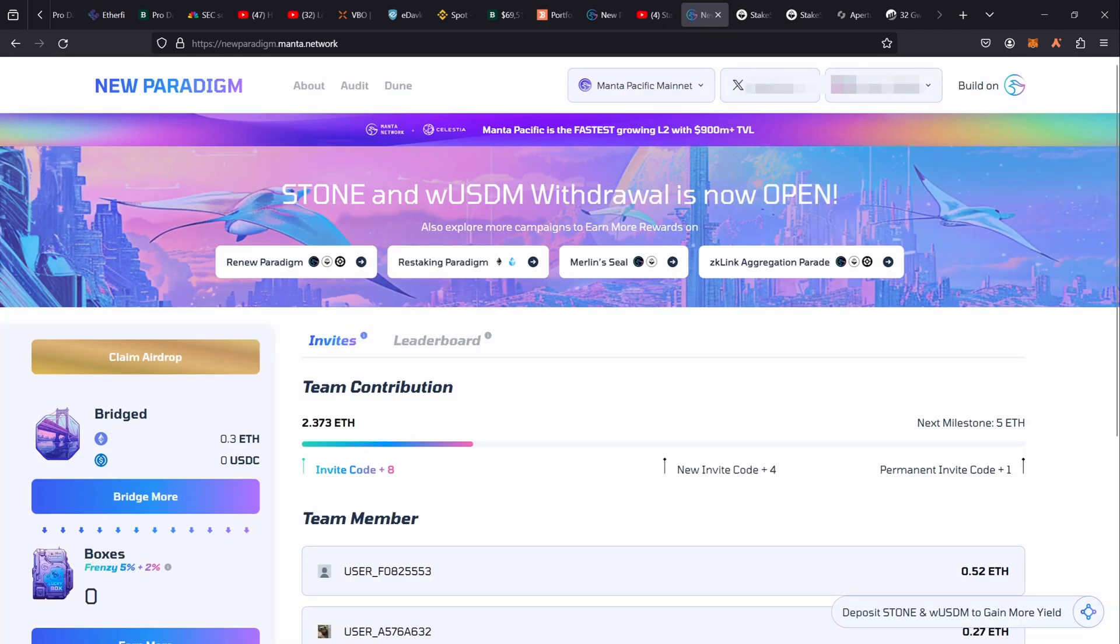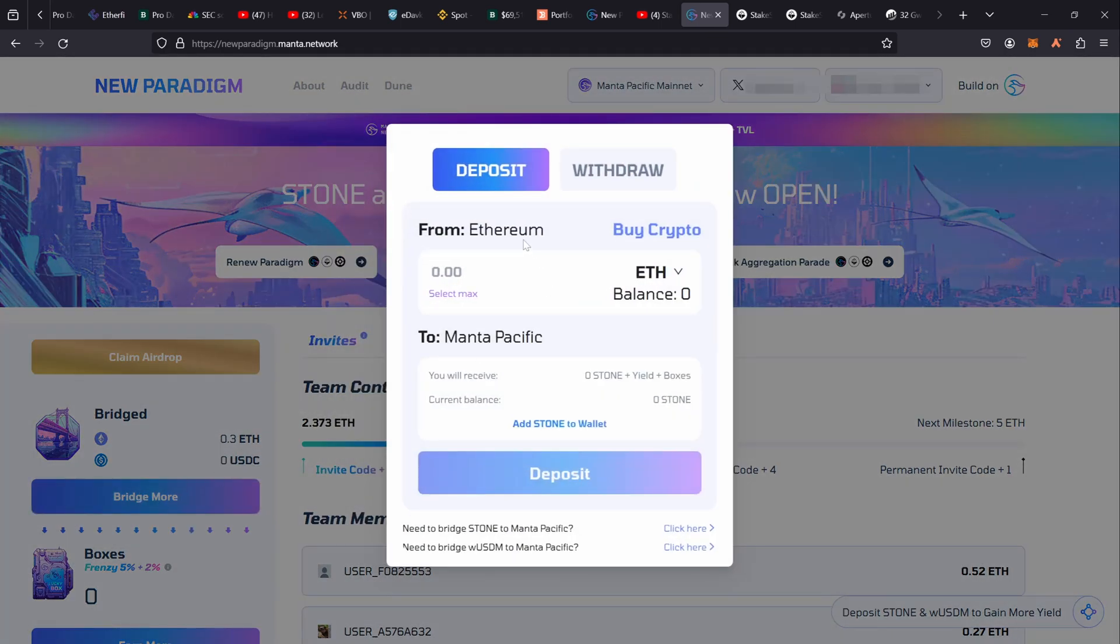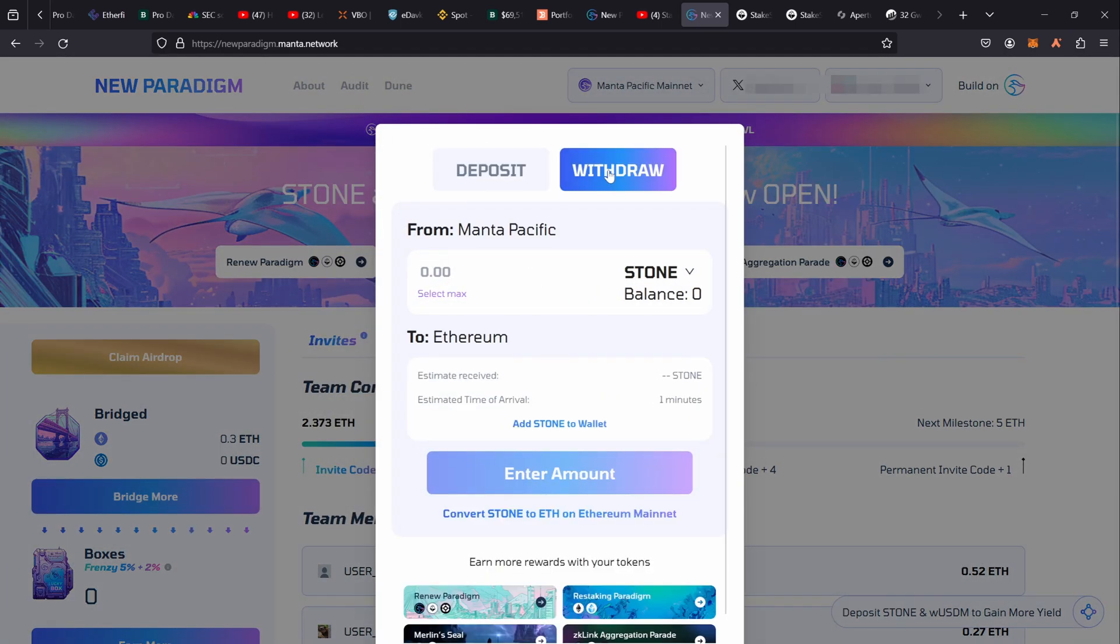At least let's get our ether out, so it really makes no sense. But you click on Bridge More and when you click on Bridge More, there's the option to actually withdraw. Then you hit Withdraw.